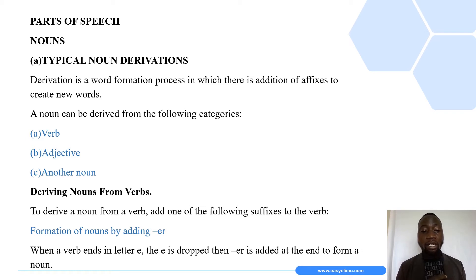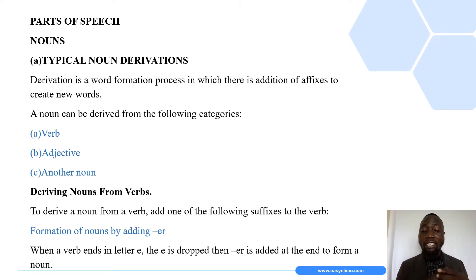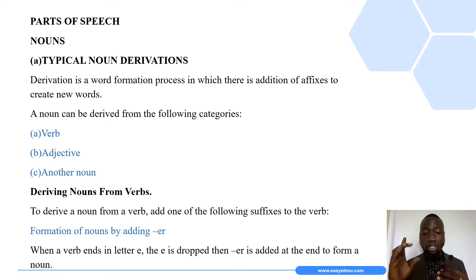When a verb ends in the letter 'e', we are told that the 'e' is dropped, then the suffix '-er' is added at the end to form a noun. Let us focus on verbs that are ending in the letter 'e'.